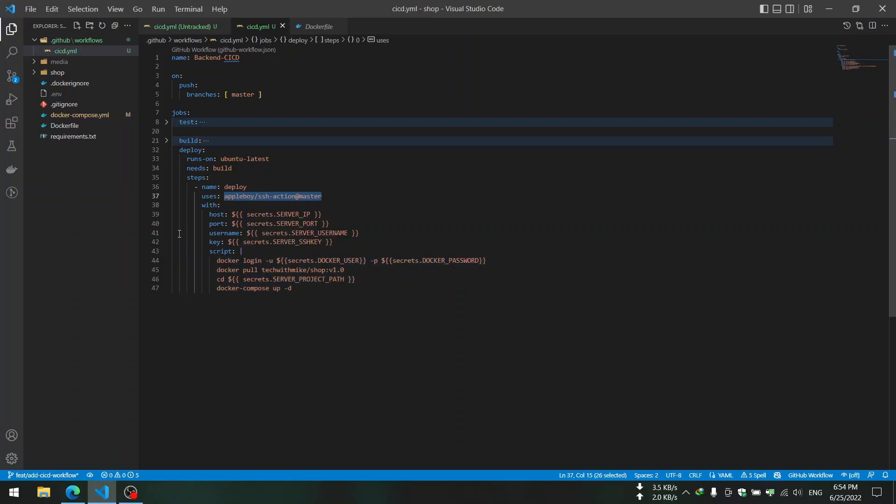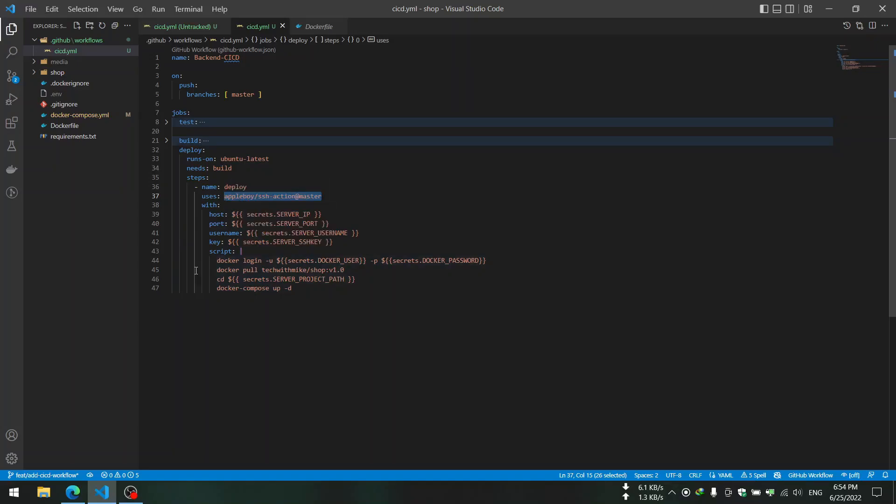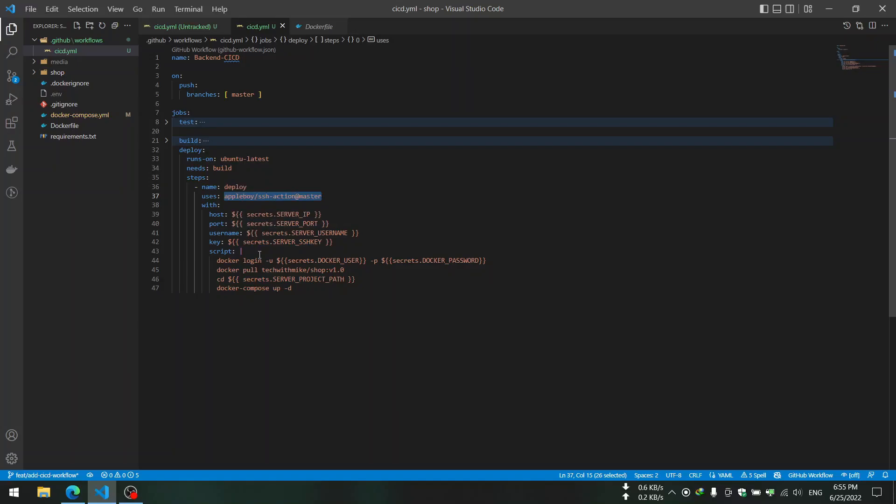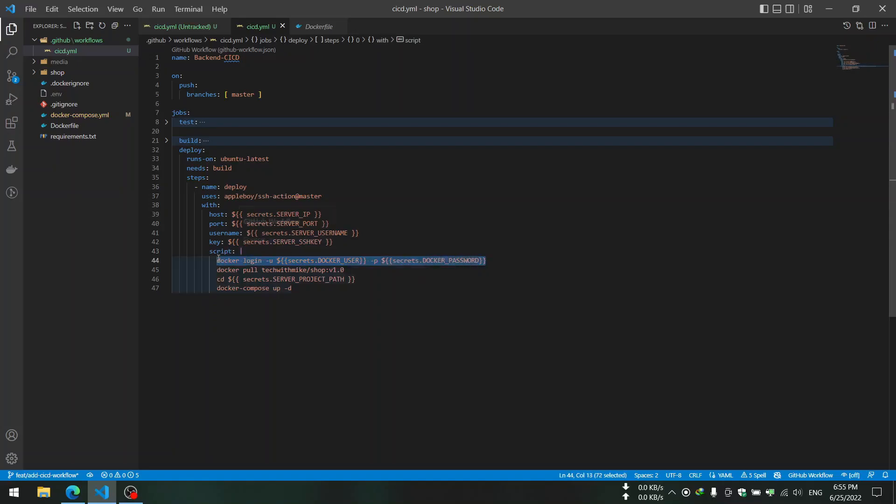This prepared action provides us SSH command so we can easily SSH to a new container. We want to pull new image in our Ubuntu server in the deploy stage. This prepared action easily provides that for us and we use server IP, server port, server username, server SSH key - the secrets that we should provide in the GitHub repository settings.